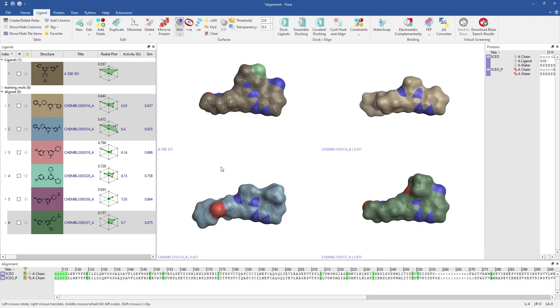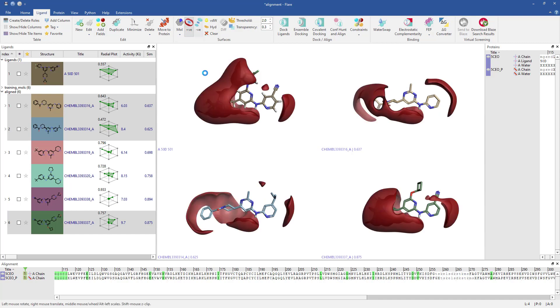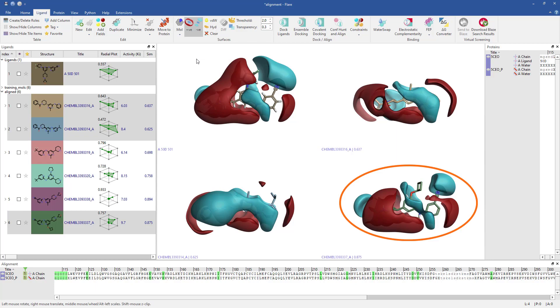I can also compare the electrostatic fields for each ligand by turning off the molecular surfaces and activating the positive and negative electrostatic field buttons. Areas where the electrostatic field is positive are colored red, while negative is colored blue. It is clear that the electrostatic fields for the most active DLK ligand are most similar to the reference molecule.